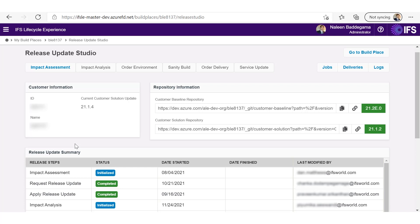And the release update summary table would have all the details of each step and who performed and all the history associated with that as well.